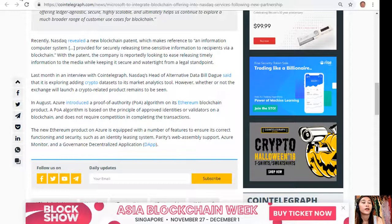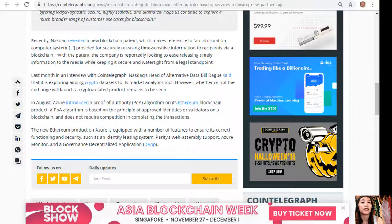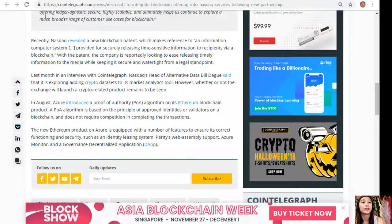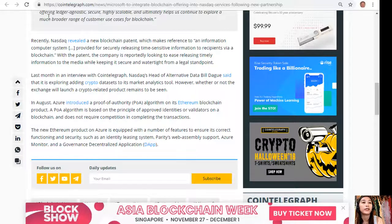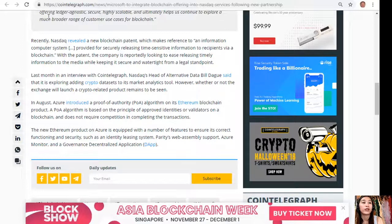With the patent, the company is reportedly looking to ease releasing timely information to the media while keeping it secure and watertight from a legal standpoint. Last month, in an interview with Cointelegraph, Nasdaq's head of alternative data Bill Dague said that it is exploring adding crypto data sets to its market analytics tool.